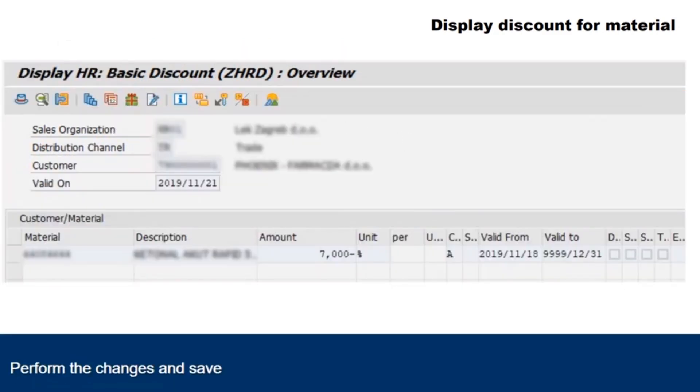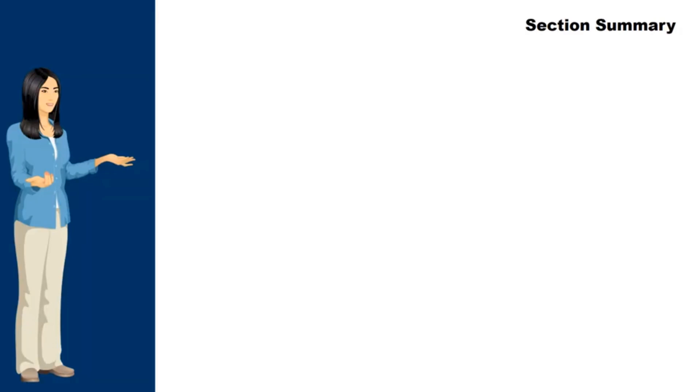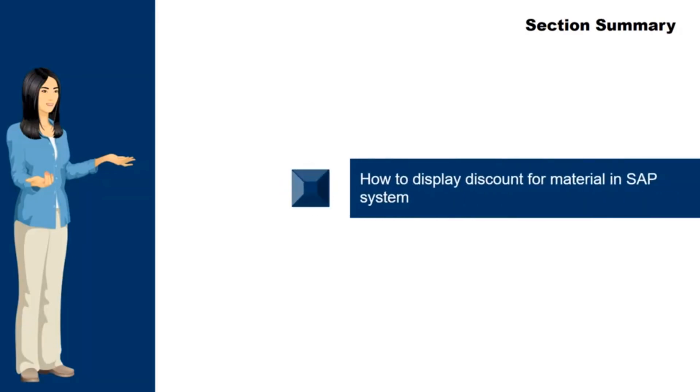View the displayed result. Fields that can be seen such as discount amount, valid from date, and valid to date. During this section, we have covered how to display discount for material in SAP system.